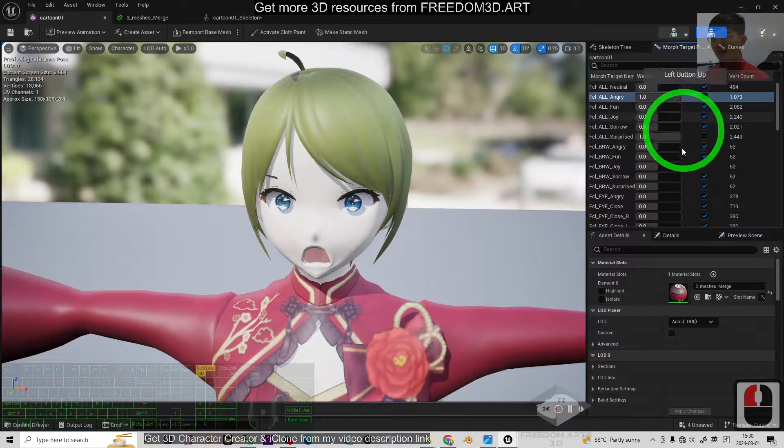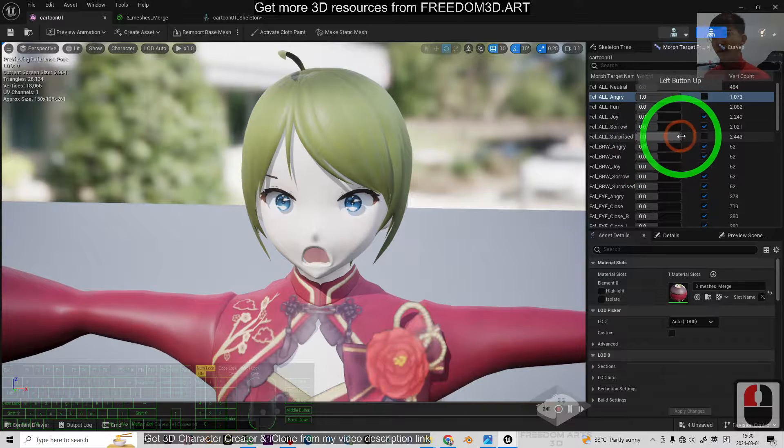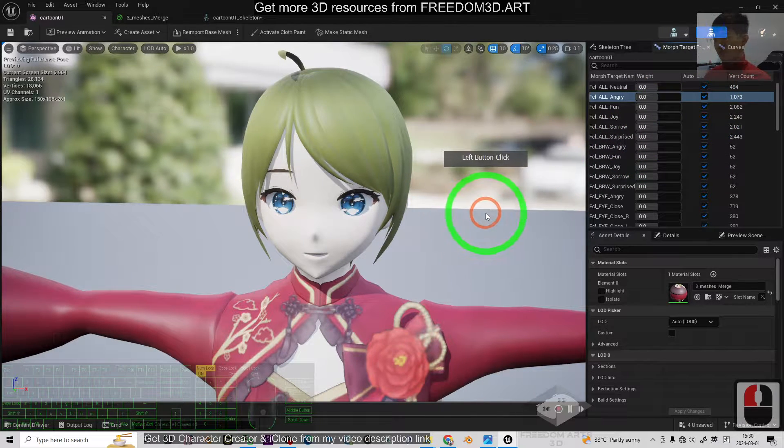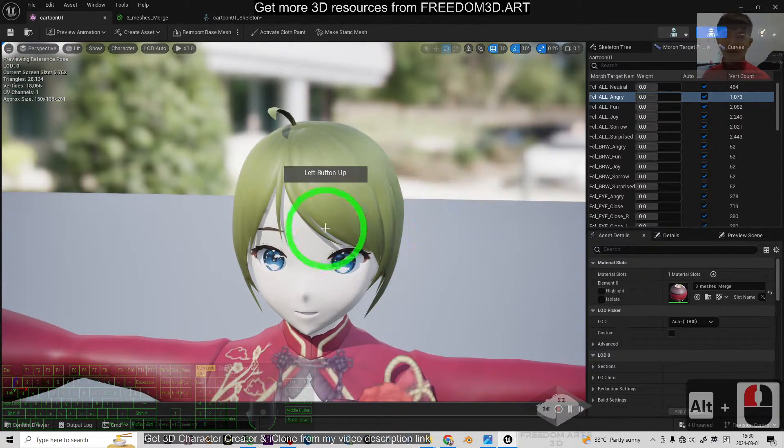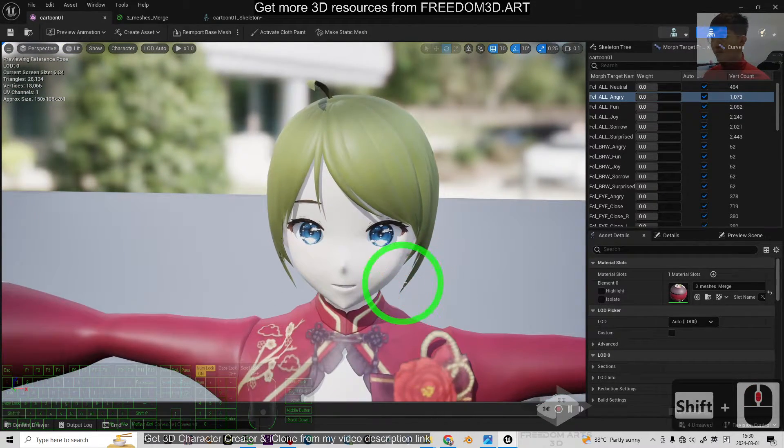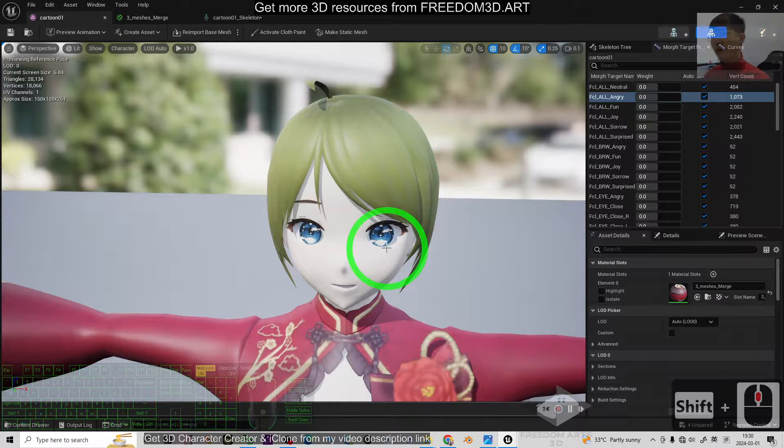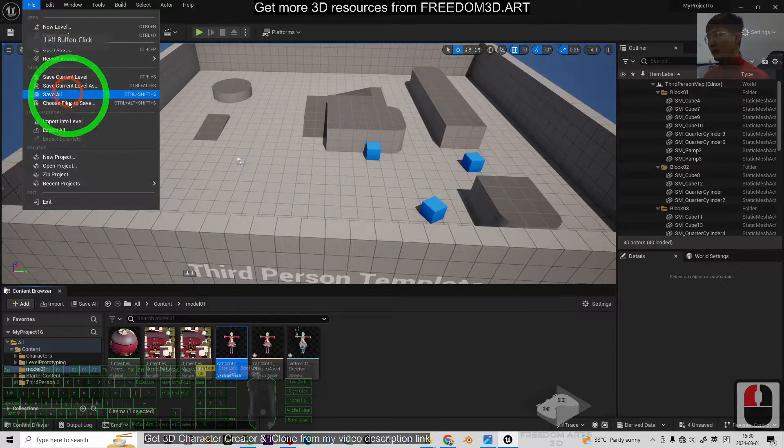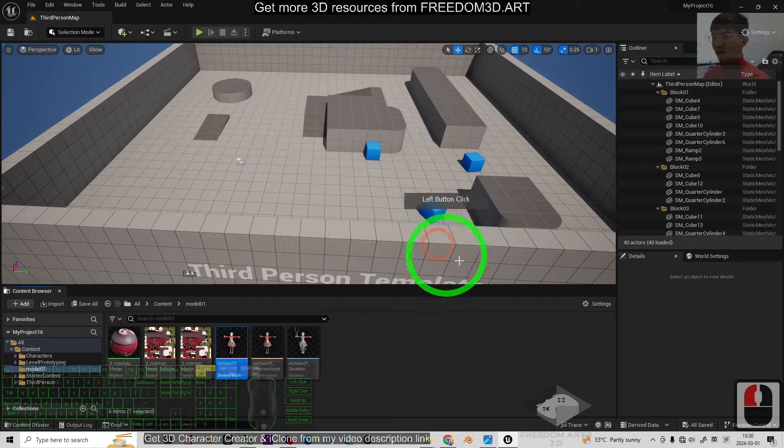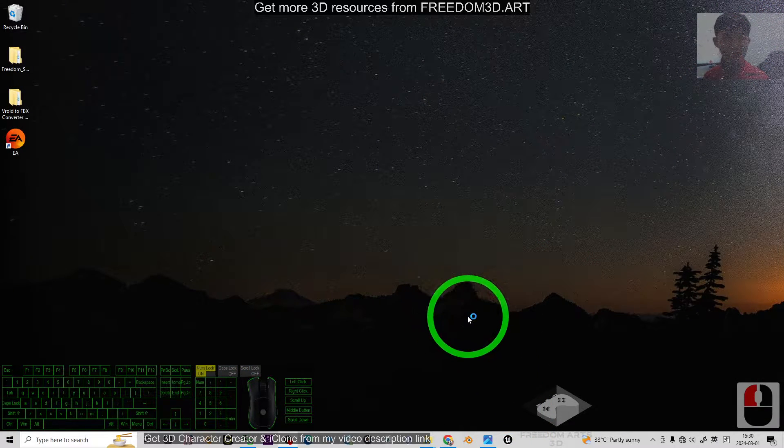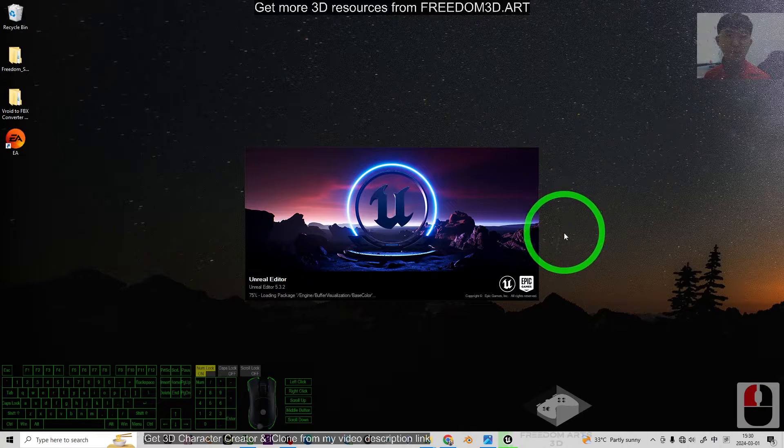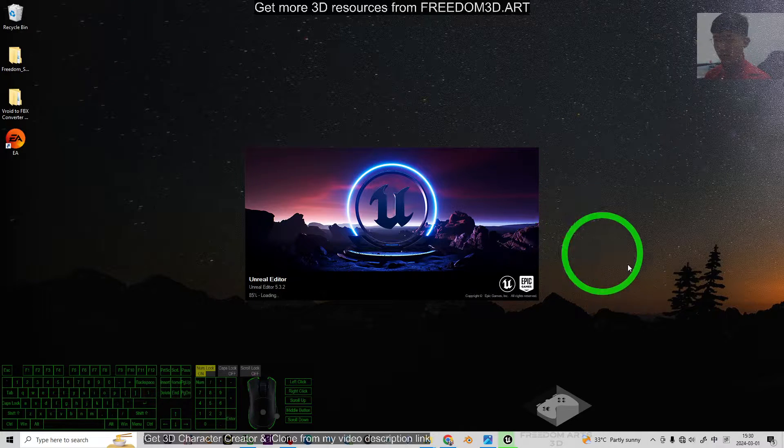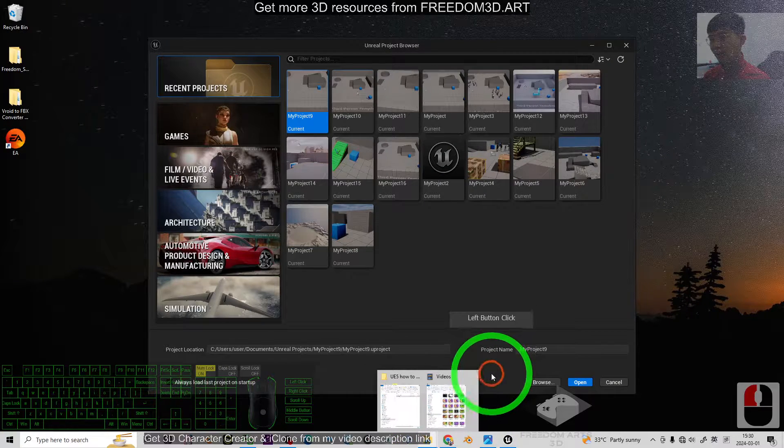Alright, so how to import any FBX 3D models together with the Morph, if your FBX already has the Morph Target. So, start from now, I'm going to show you the step-by-step. I'm going to close everything in Unreal Engine, and I will start from a fresh new Unreal Engine project, and I'm going to show you the step-by-step.